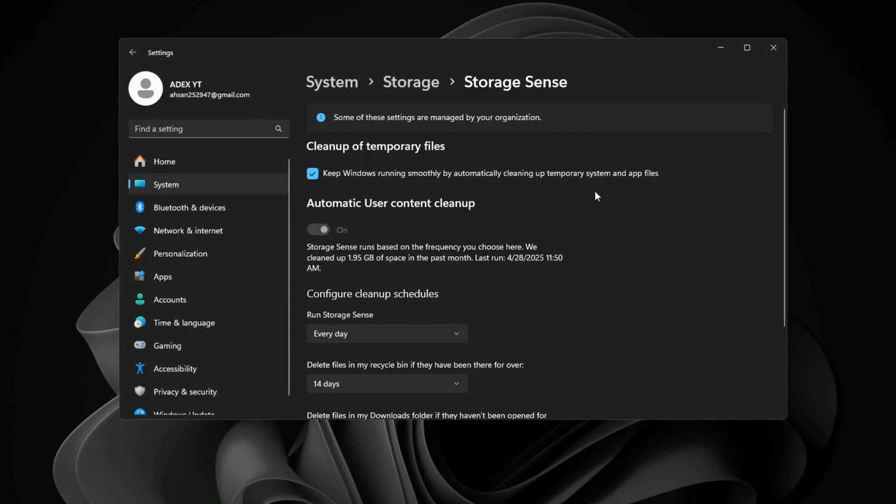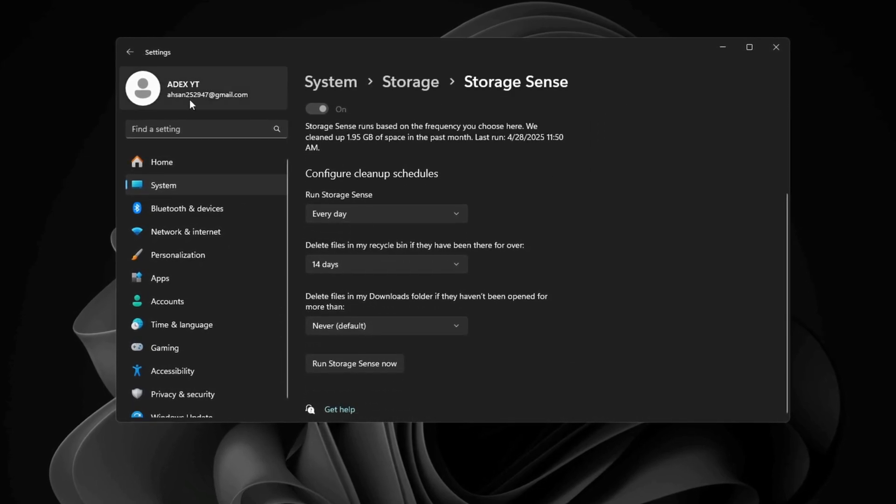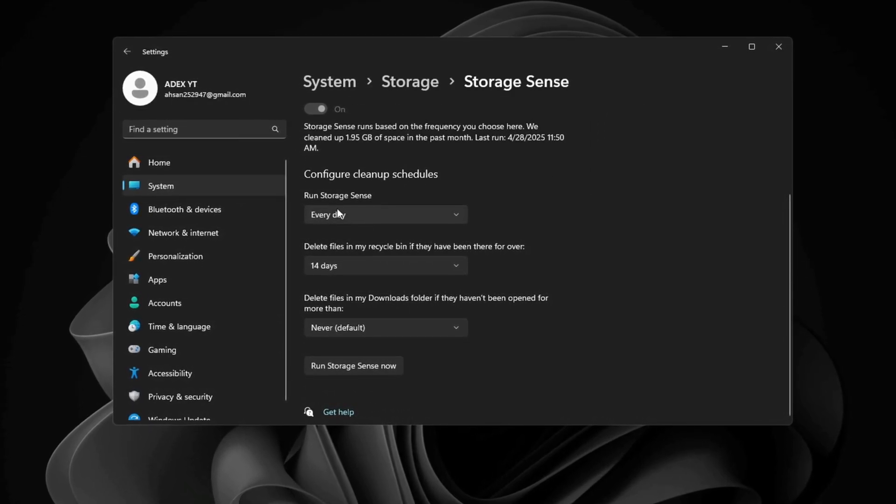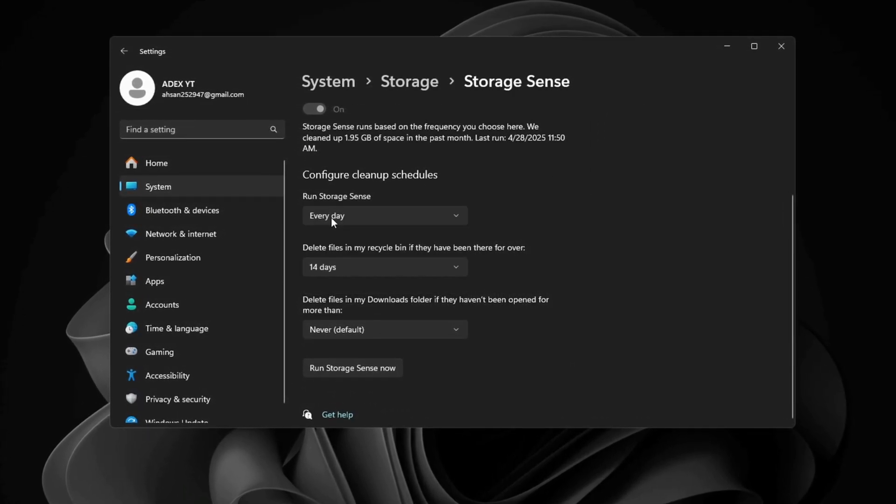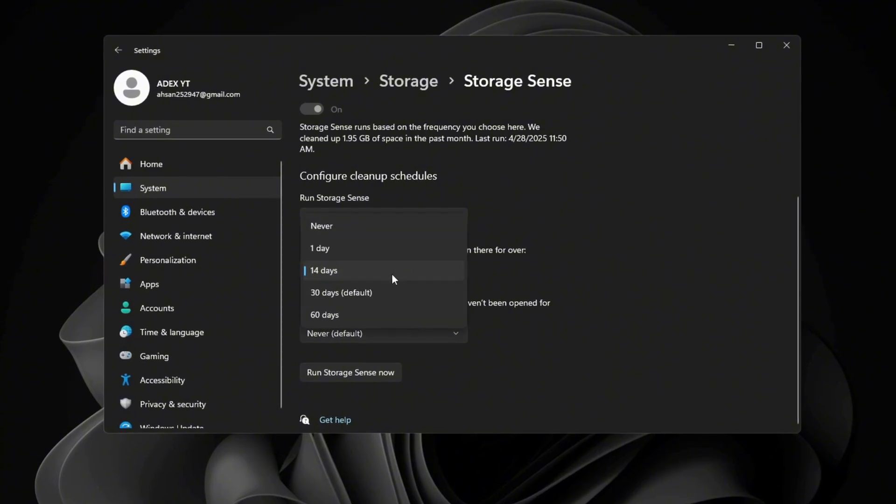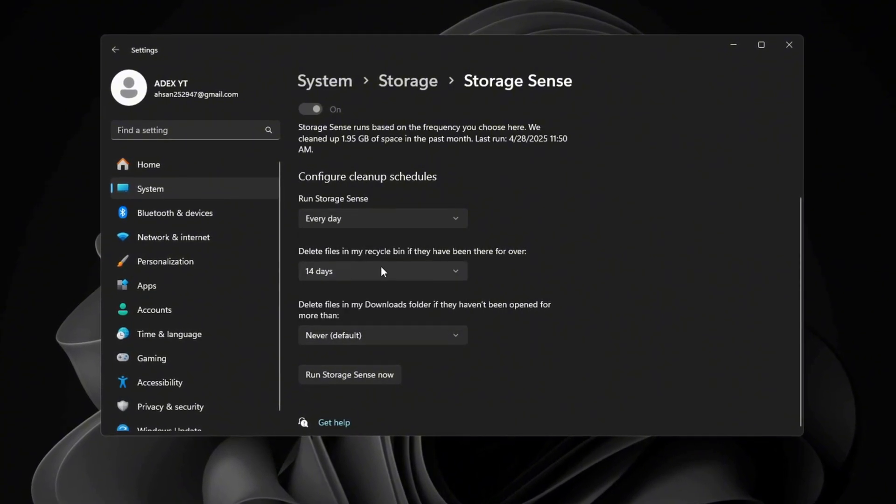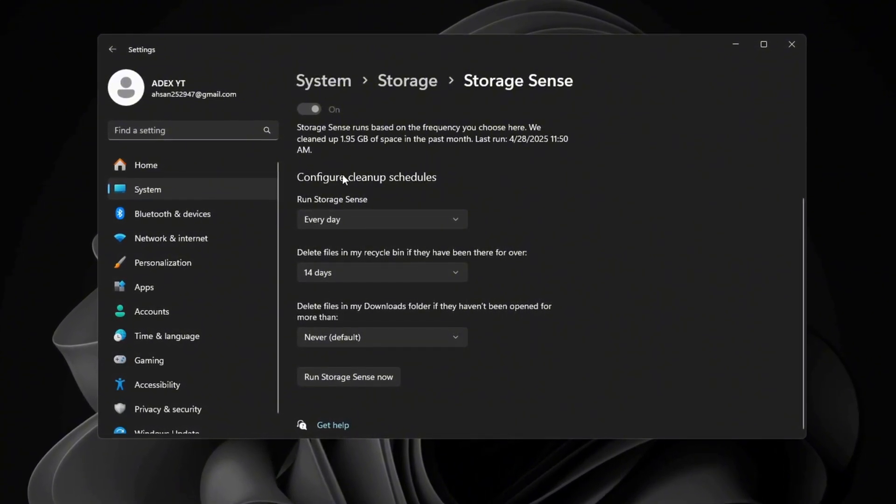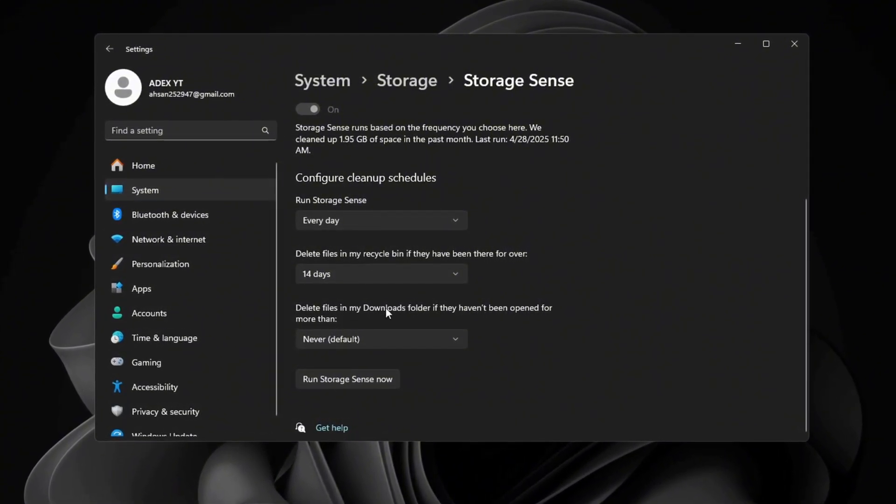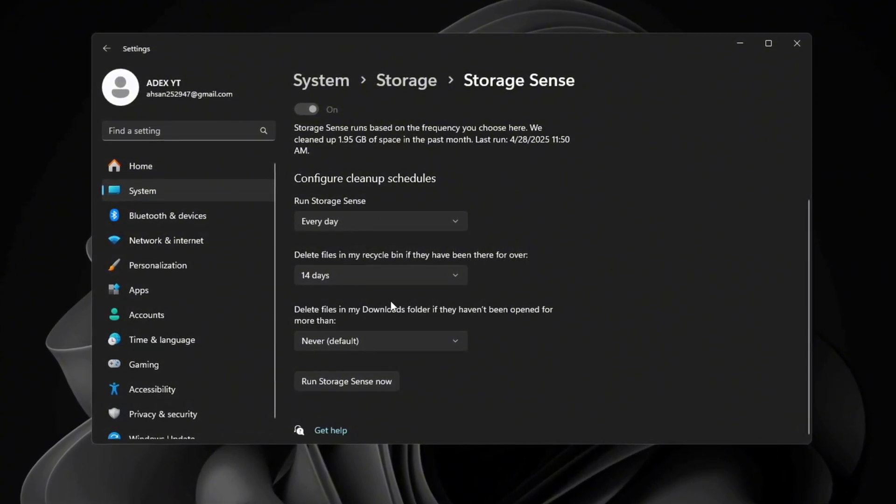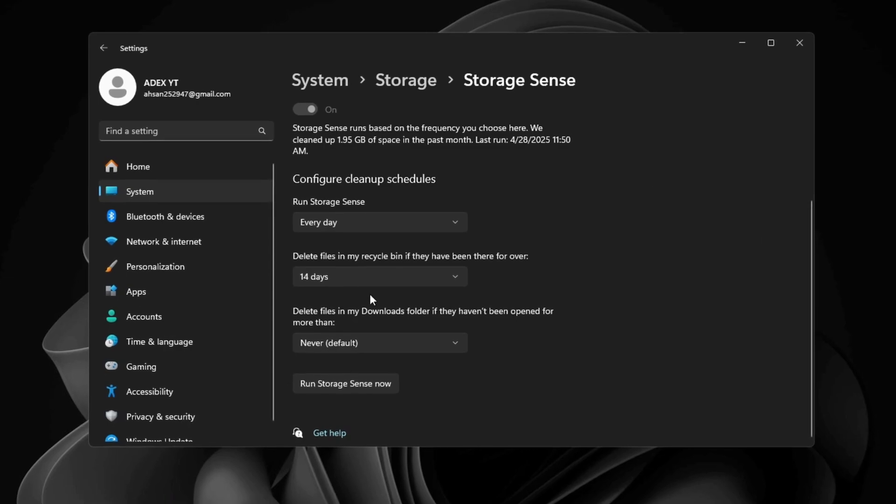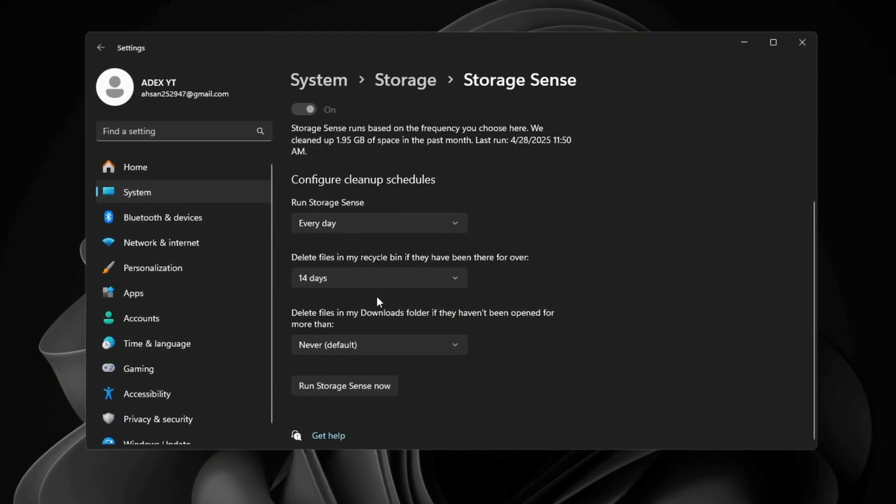Under Configure Cleanup Schedules, set it to run every day. Also, set it to delete files in the recycle bin after 14 days. This keeps your PC clean and frees up space, which makes games like Counter-Strike 2 run better.